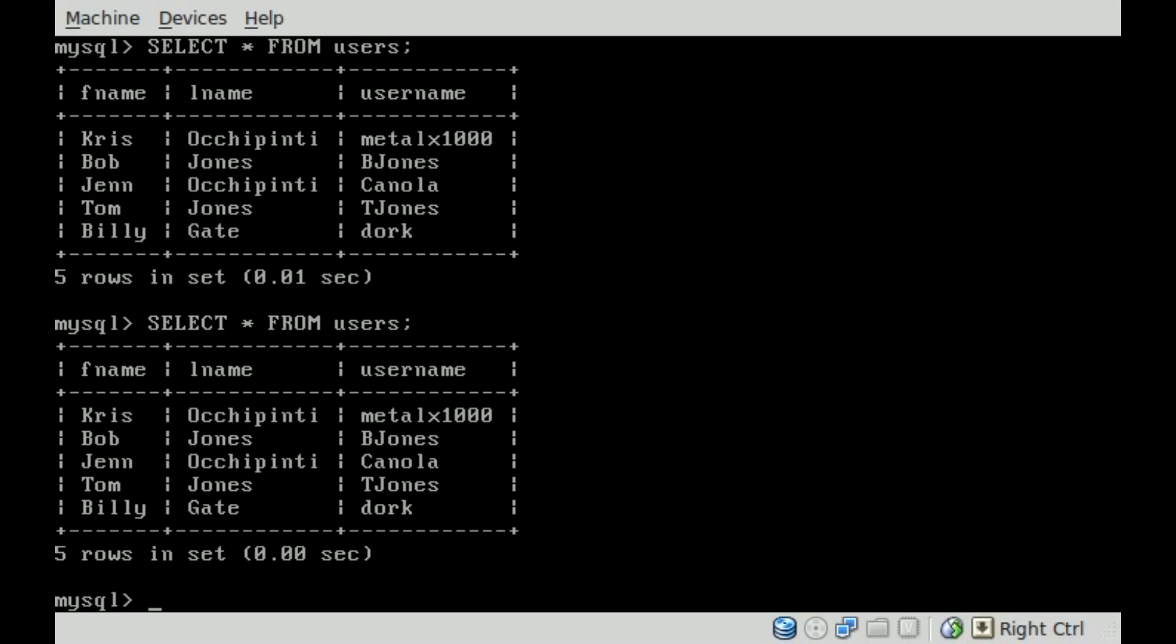Continuing with MySQL Server Tutorials. We're working with MySQL from the command line. We're logged in. We have a database with a table called users and a list of users. As you can see, we have five of them. We have their first name, last name, and username.